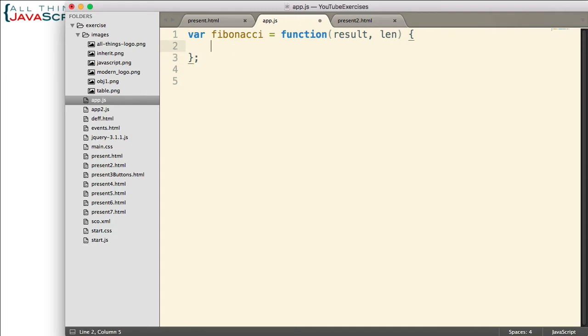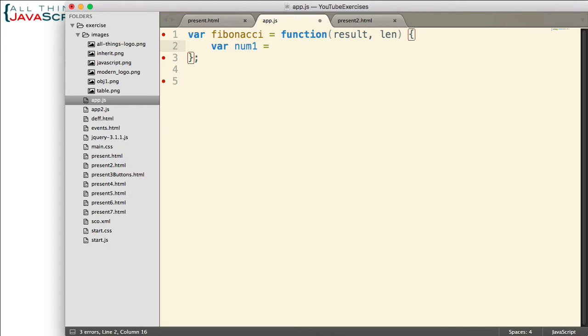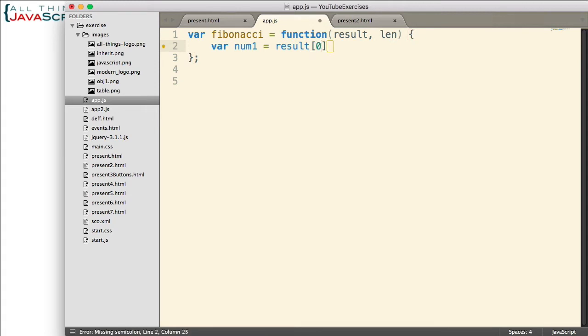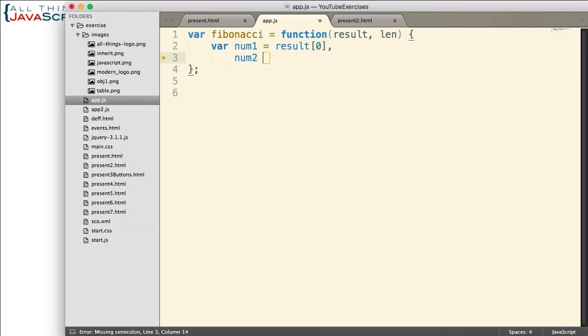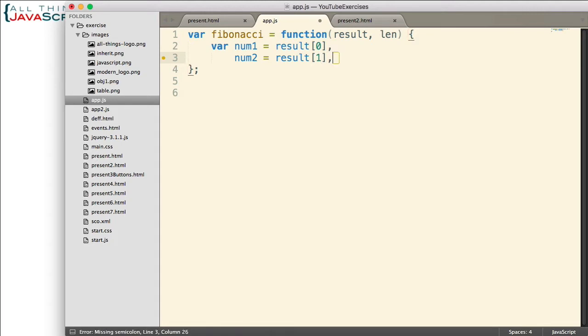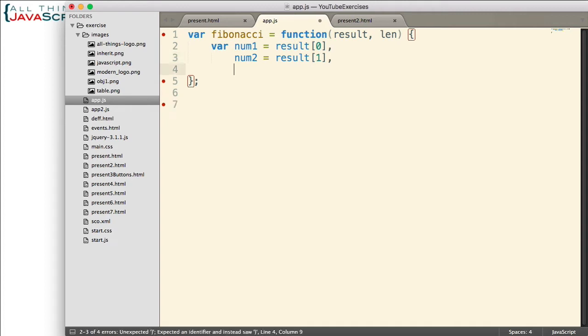We now need to declare some variables. So num1, that is the first number in the Fibonacci sequence. Or as it progresses, it will be the subsequent numbers. And I'm going to grab that first number from the result array, which is passed in. Then num2, that's going to be the second number from the array that is passed in. And these numbers will change as we continue to figure out the Fibonacci sequence. I'm going to use the same variable to figure out the sequence. To start with, it will be the first and second number. Then it will be the second and third number. Then it will be the third and fourth number, and so on. That's how we'll proceed through it.